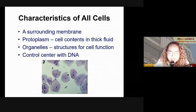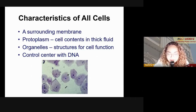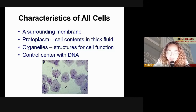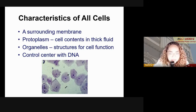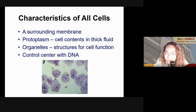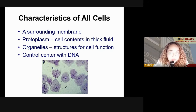Let's go to the characteristics of all cells. All cells have a surrounding cell membrane and a protoplasm — in our case, a cytoplasm, which is a thick fluid wherein the contents of the cell are situated. All cells have organelles, but it depends on the type: there are prokaryotes and eukaryotes. Prokaryotes do not have membrane-bound organelles, but eukaryotes do.